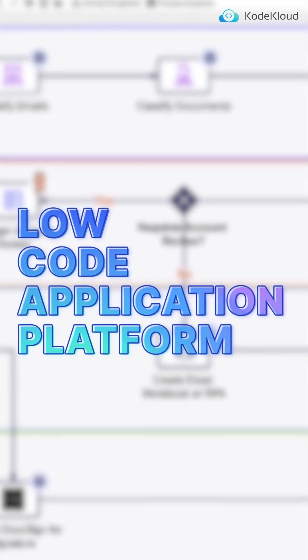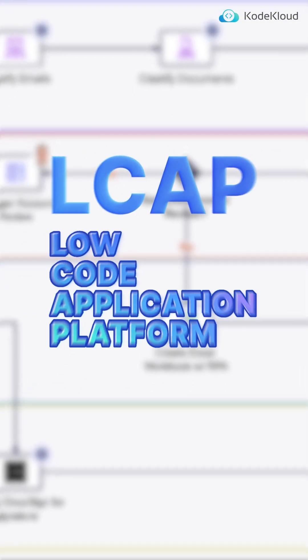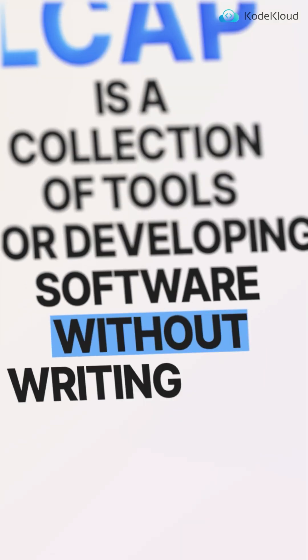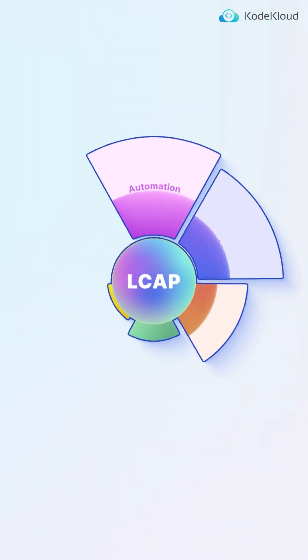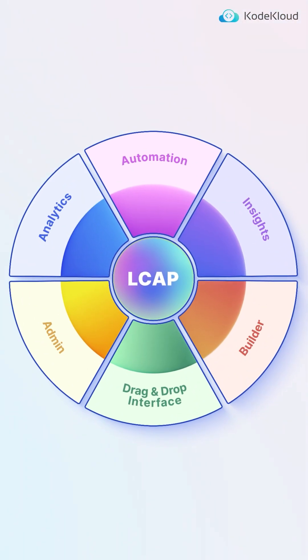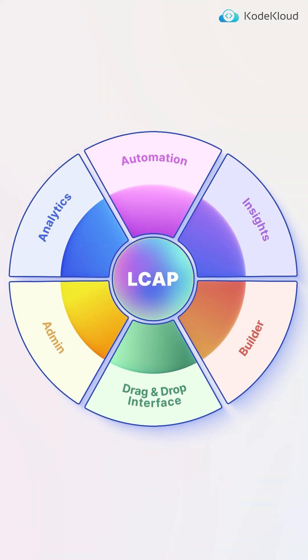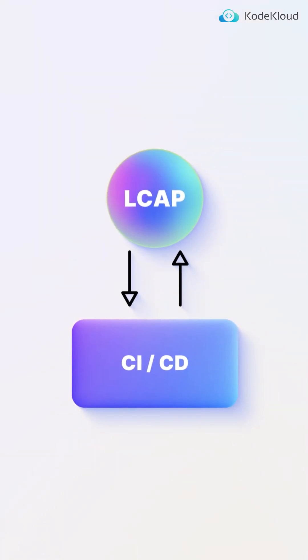A Low-Code Application Platform, or LCAP, is a collection of tools for developing software without writing code. They're more than just a single tool, but rather a whole suite of tools that you can use to build software from start to finish. And they even integrate with your existing CI-CD tools.